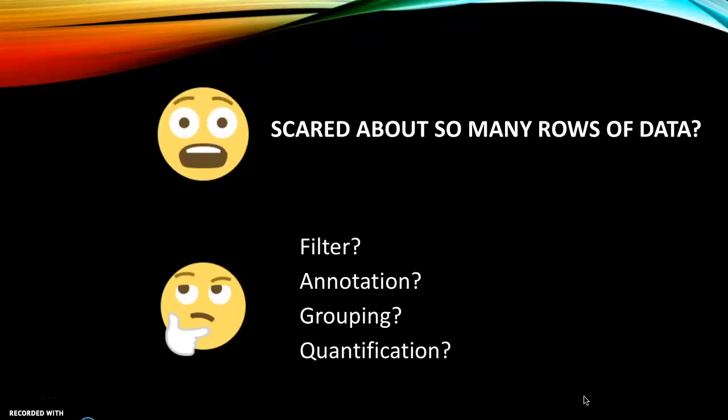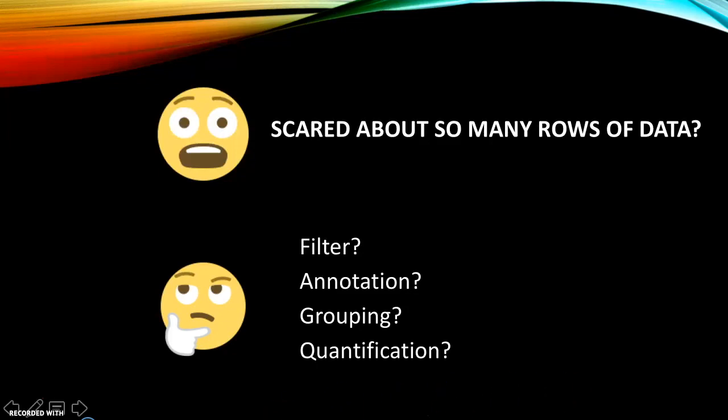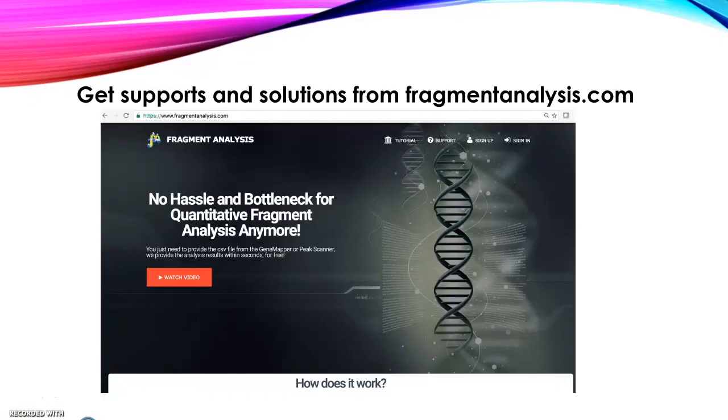Then what? Are you scared about so many rows of output data? Are you considering further analysis on your data, like filtering, annotation, grouping and quantification? No worry, get support and solutions from FragmentInlaces.com.